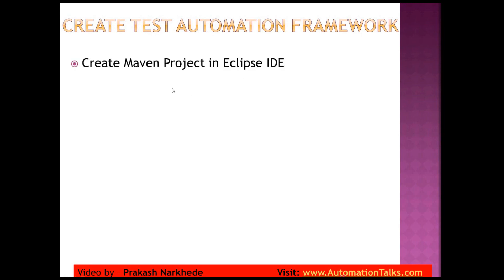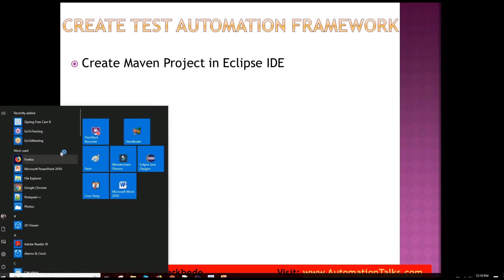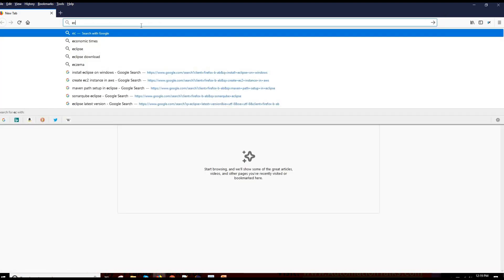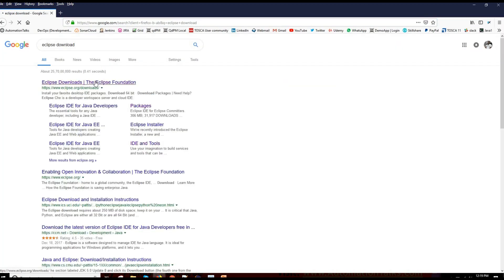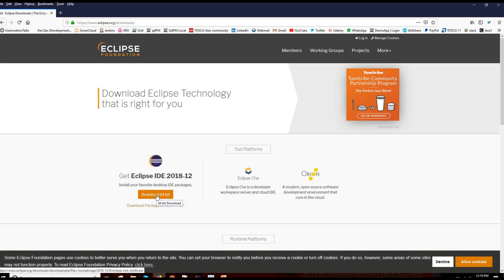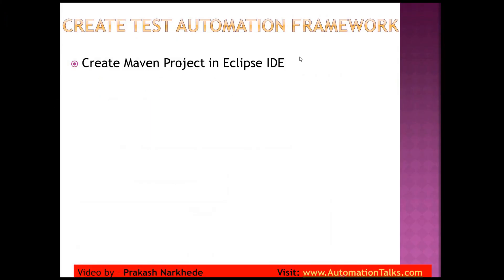The very first step is to create a Maven project in Eclipse IDE. I'm assuming that you already have Eclipse installed. If not, you can go to Firefox and search for Eclipse download. You can get Eclipse from eclipse.org — the latest version is the 2018 one. You can download and install it — it's just like a normal software installation.